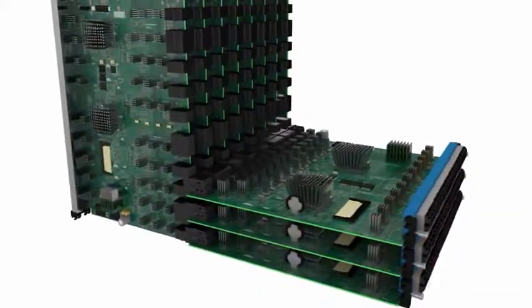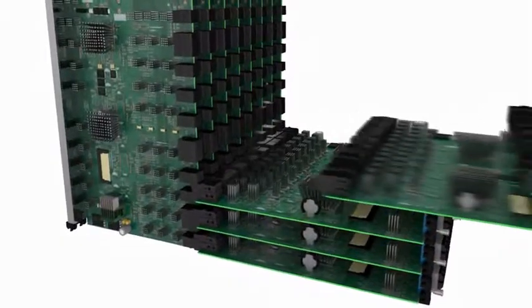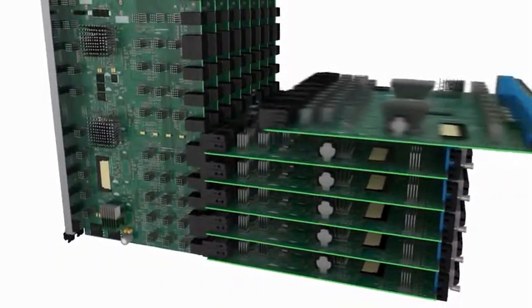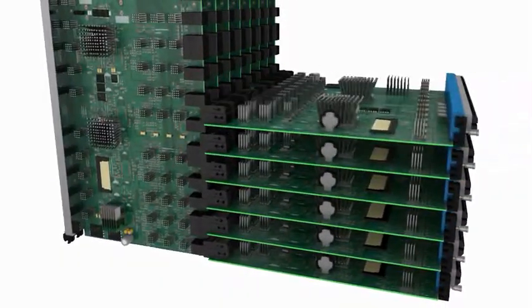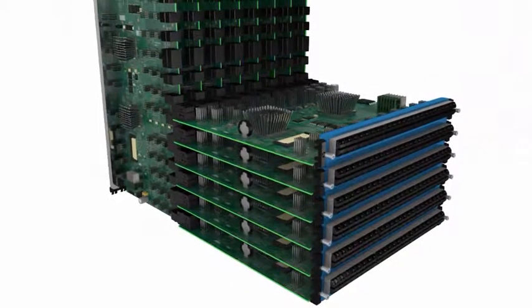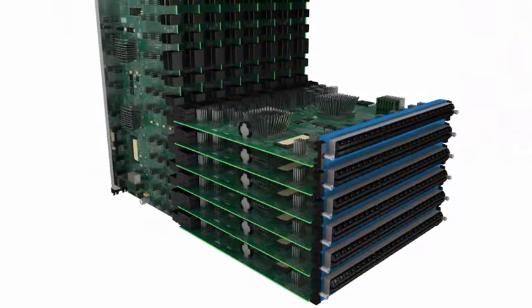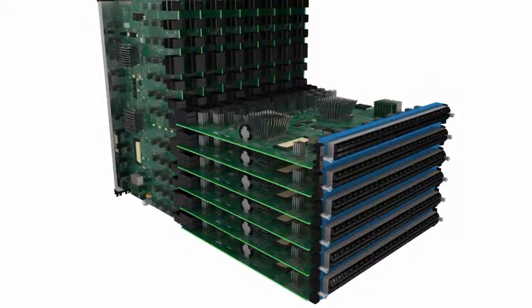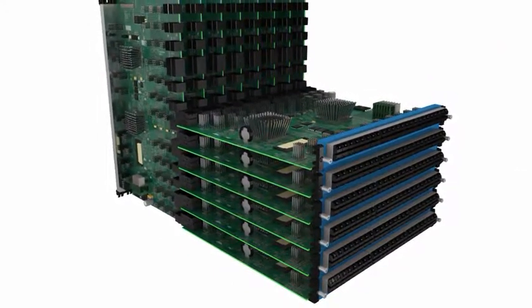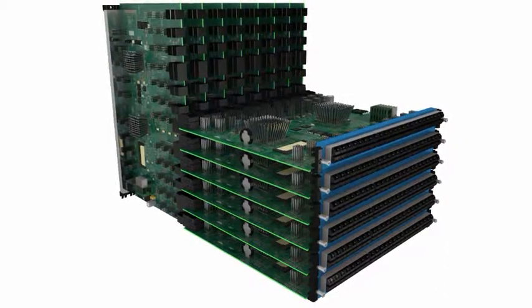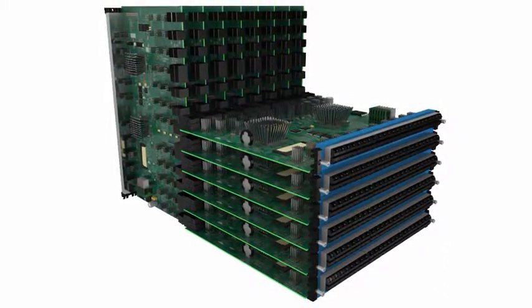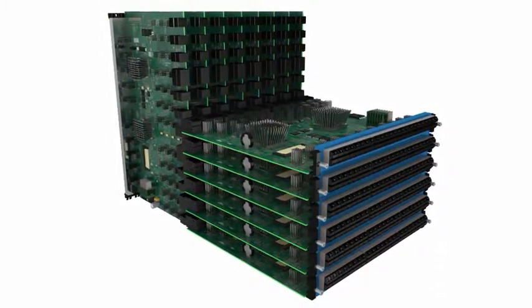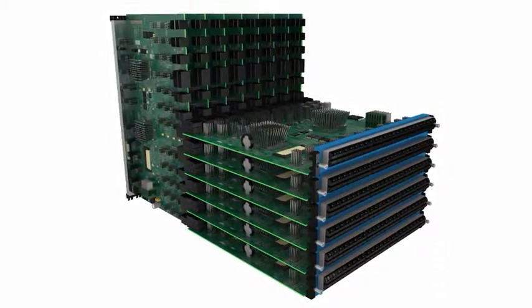Adding more capacity is as simple as sliding additional blades into the chassis, and all connectivity is automatically enabled. This dramatically simplifies scaling and reduces cost when compared to stacking multiple smaller systems in order to achieve scale.